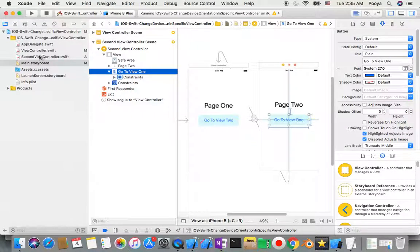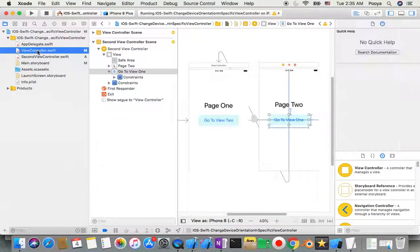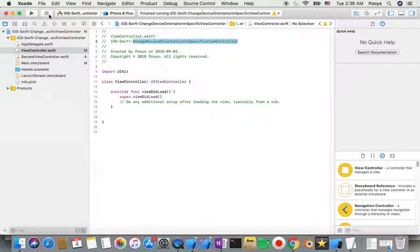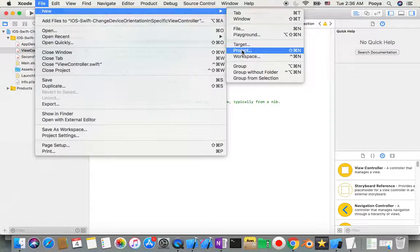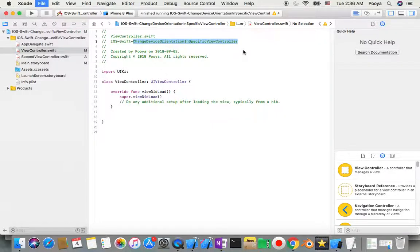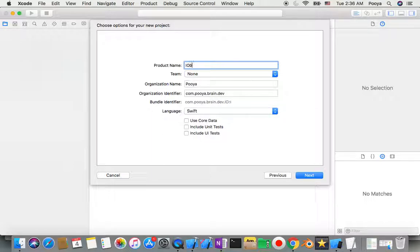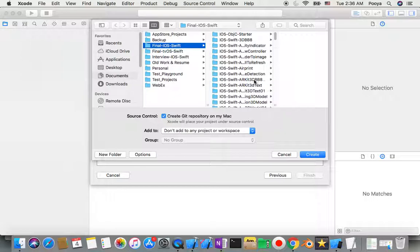The name of this project is 'Change Device Orientation in a Specific View Controller'. I'll go to File > New Project, choose Single View App, select iOS, Swift, iPhone. I'll add '101' to the name to create a new one without overwriting the previous project.